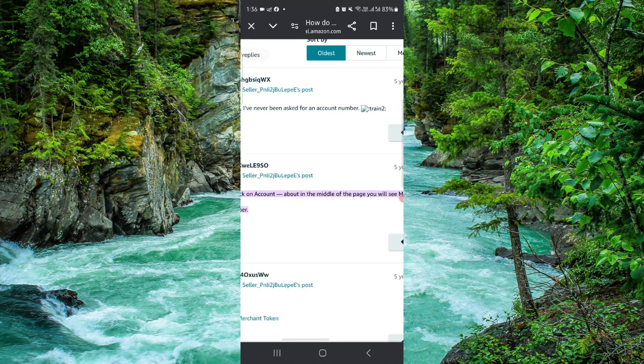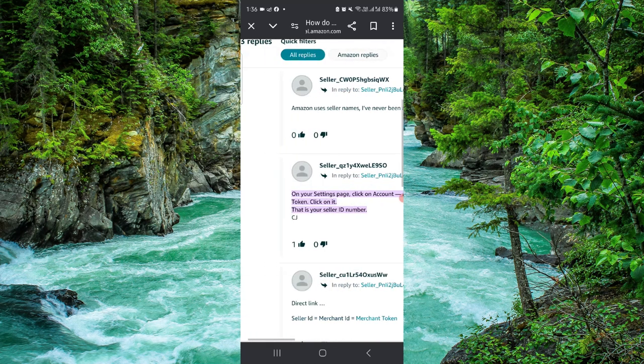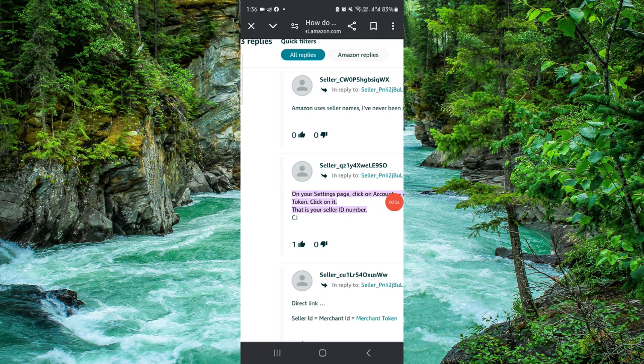...the profile ID and then the seller ID as well. So this is how to find the Amazon seller ID and merchant ID. If you find this video helpful, make sure you like, subscribe, and share the video.